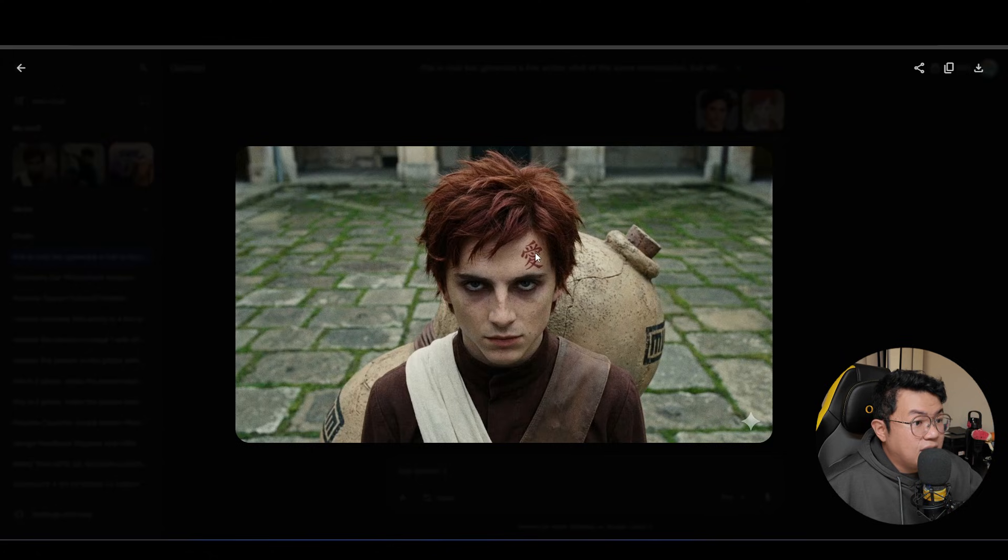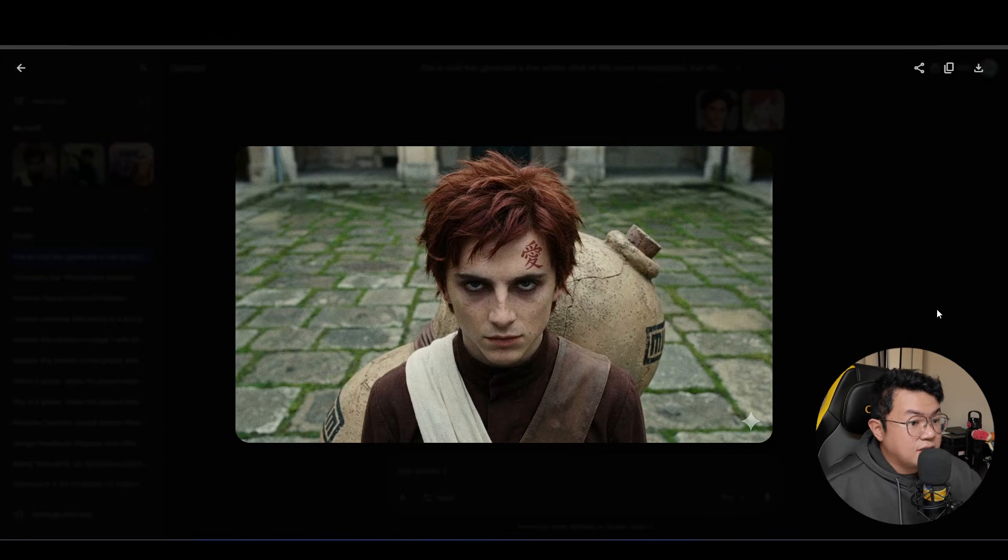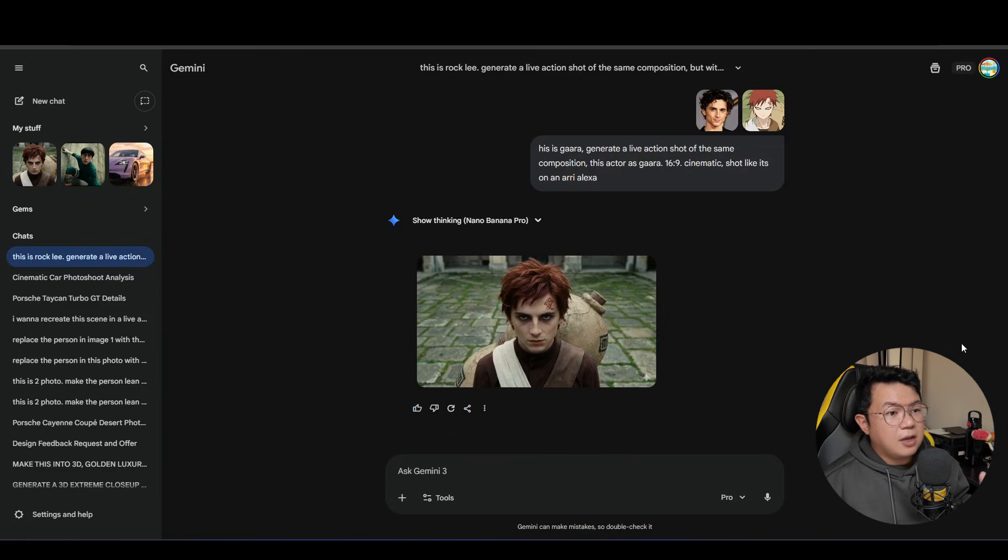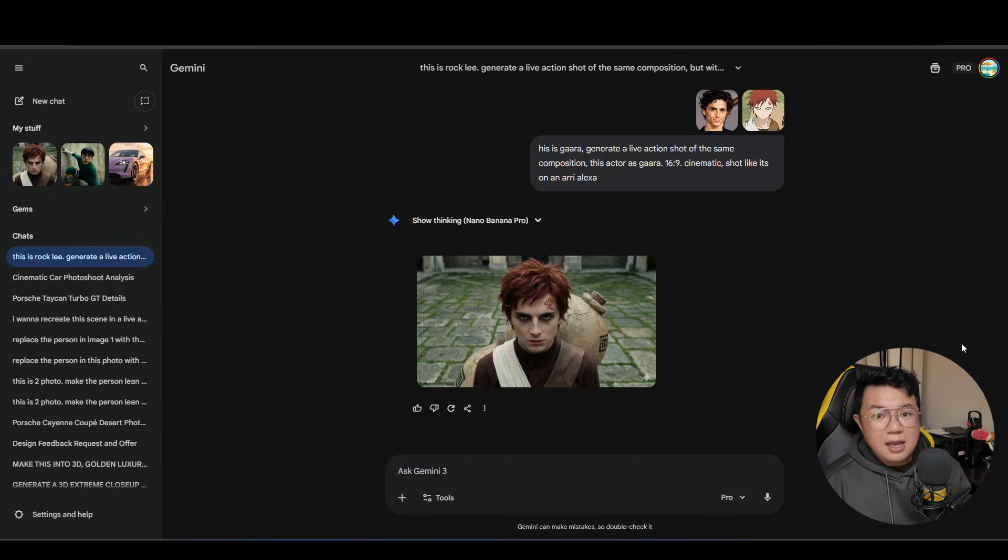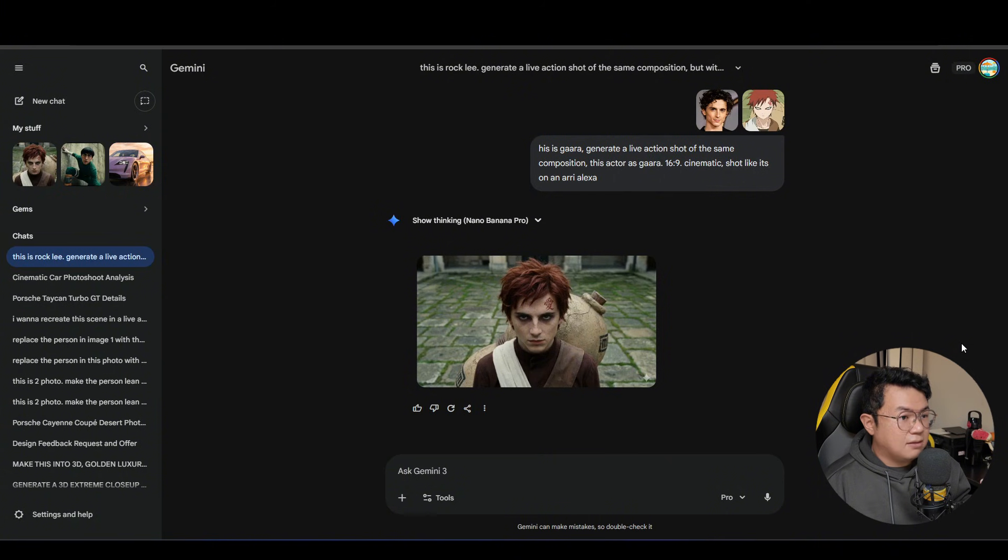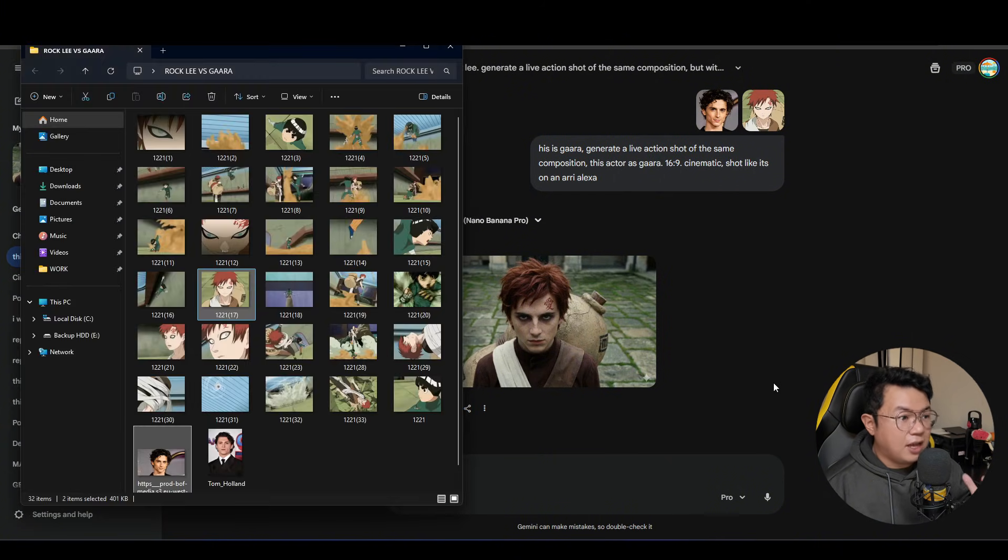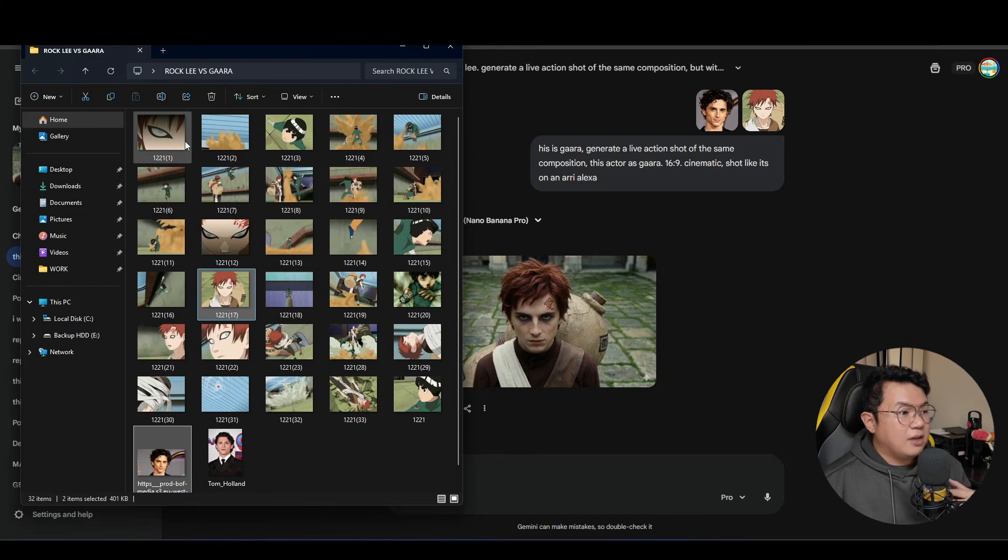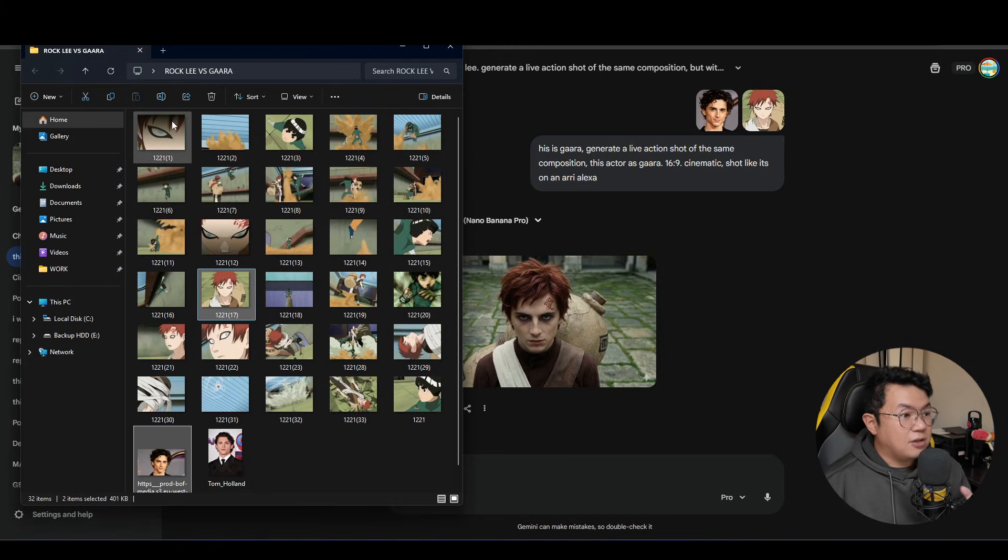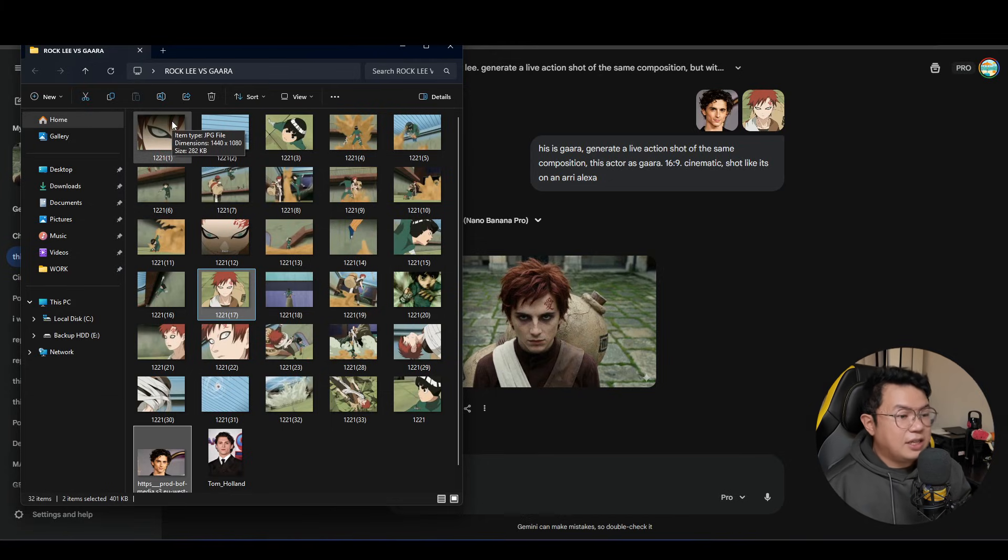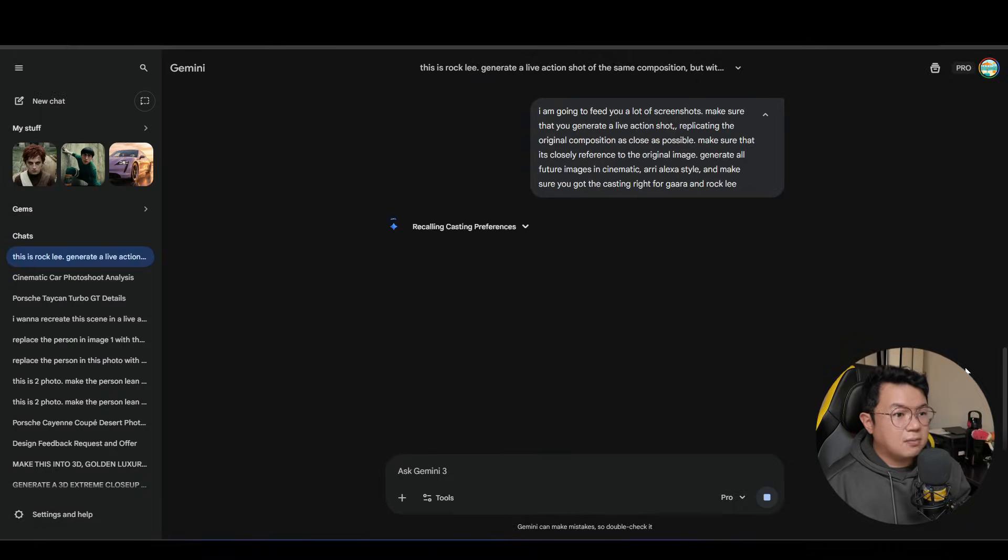The symbol is right, the hair is good, and I think the environment looks pretty good too. So over here we have established that Tom Holland is Rock Lee and Timothee Chalamet is Gaara. So now that we have established that, all we have to do is to put in every single screenshot that we have and generate each of the scene.